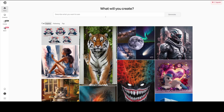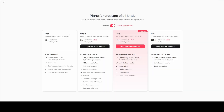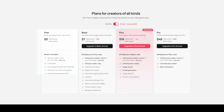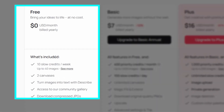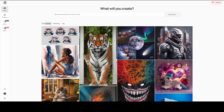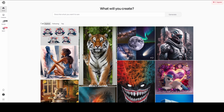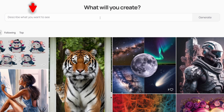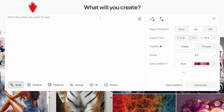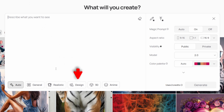But first, I want to show you Ideogram, the second freemium AI image generator. With Ideogram's free plan, you can generate up to 40 images per week. Unfortunately, you can't use Flux AI, as Ideogram has its own AI image model. To start using it, simply click here in the prompt box, and the first thing I would recommend is to choose a style.